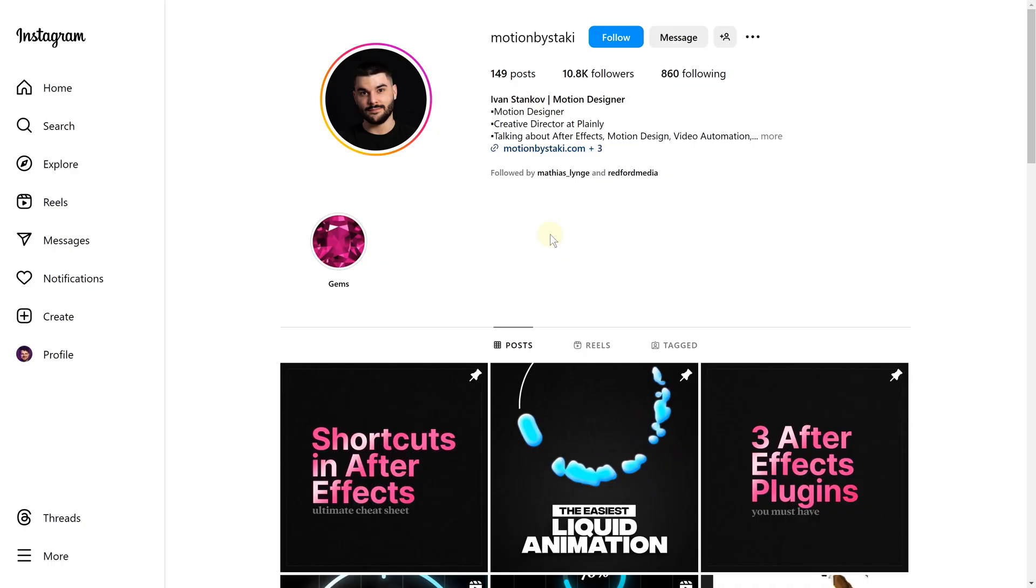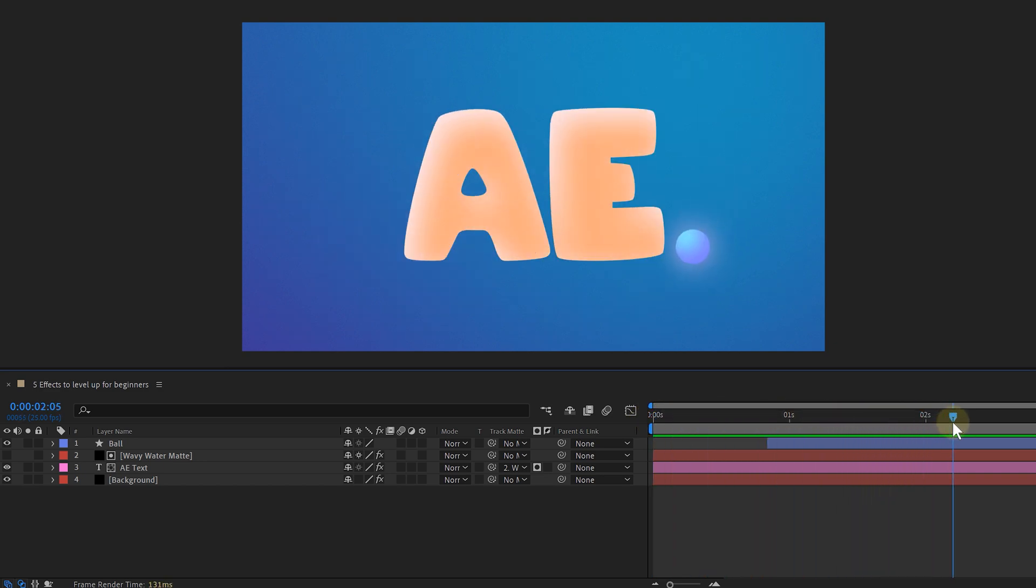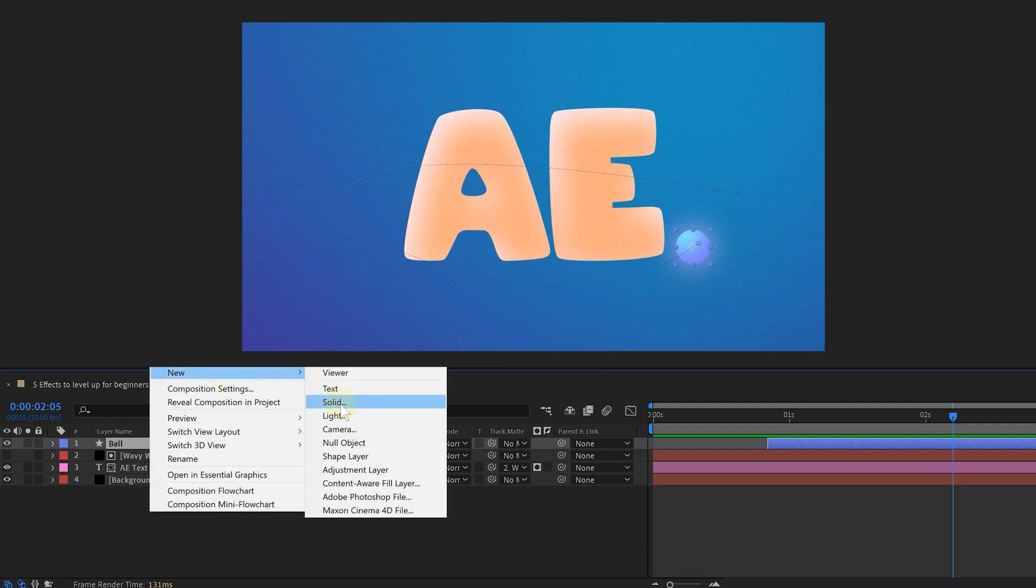Maybe I can add some flying water droplets. And actually, this effect is not mine. I came across a super talented motion designer called Ivan Stankov, who showed me how to do this. I'll leave his Instagram down below. Now for the effects, I need two layers. First, I need a simple ball-shaped layer that I animated to fly in in a half circle. Then I created a solid layer.